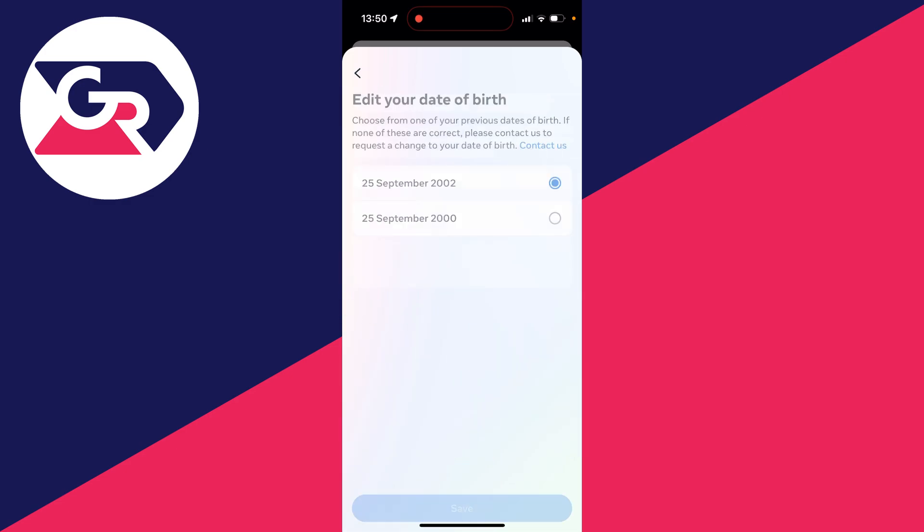Click on Edit, and then you'll need to go and request a change to date of birth. You'll need to click on the Contact Us button.